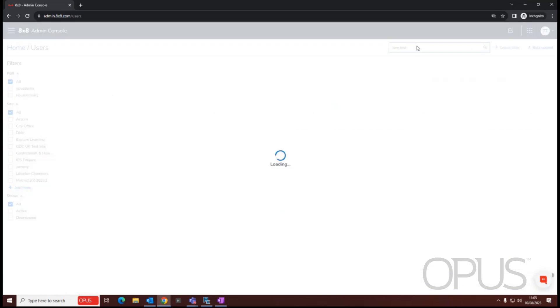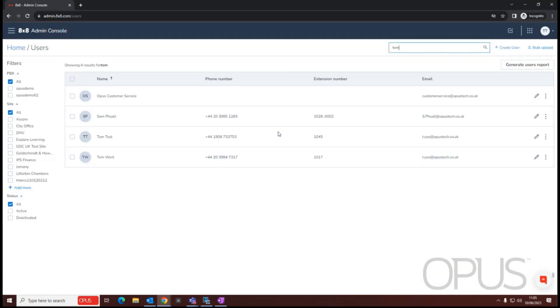Once I've found that specific user, I could then edit or do some quick actions against them. We've covered that in a separate video.